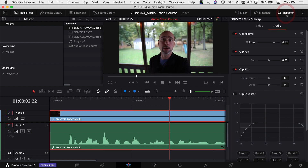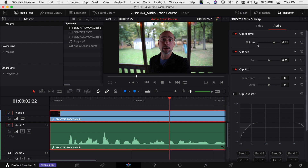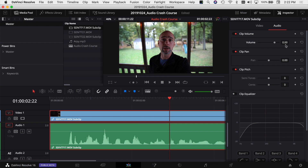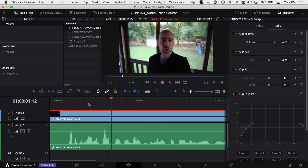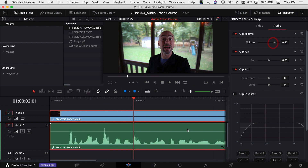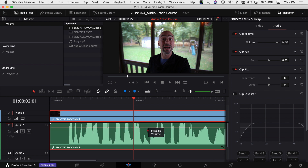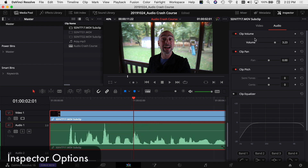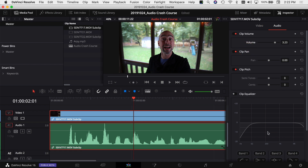There are a few ways to raise or lower volume. There's a line through the middle of your clip — click and drag it up to raise volume, down to lower it. You can also select the clip, go to the Inspector, and adjust the Clip Volume there. Double-clicking on the volume value resets it to zero, meaning no change from your original clip. You can also adjust pan, pitch, and a basic EQ in the Inspector. A more detailed EQ is available in the Fairlight tab.